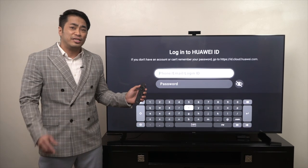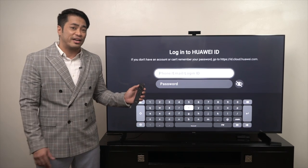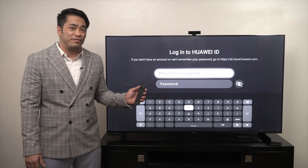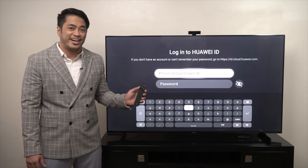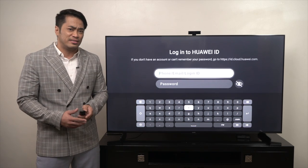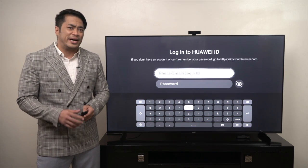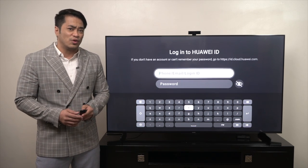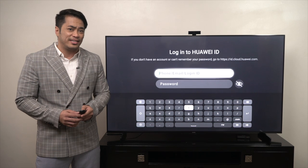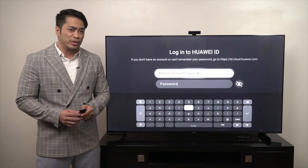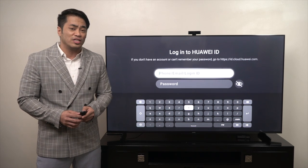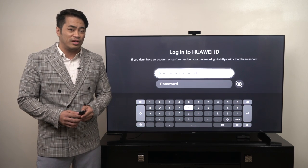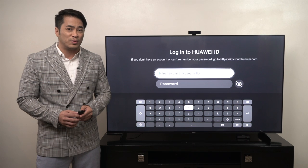There are two ways to log in to Huawei Vision using your Huawei ID. First is by typing in your Huawei login ID and password via the Vision on-screen keyboard using the remote.